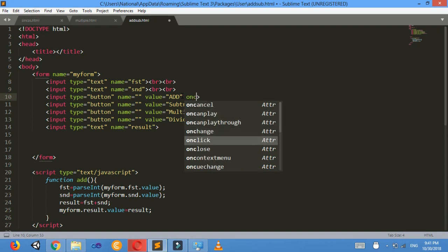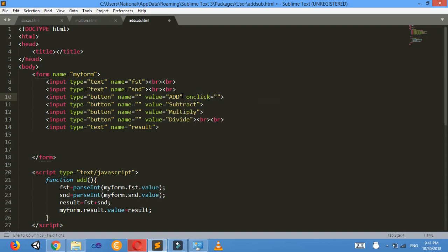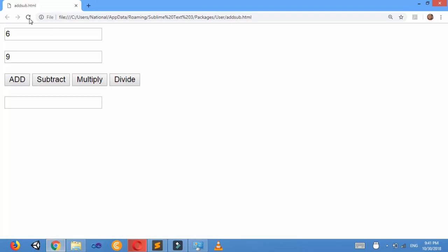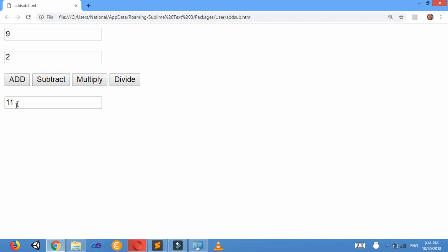On click equals to add() — I will call the add function. Ctrl V, Ctrl S. Now let's look at the result. I'll write nine and two — when I click Add, look, eleven is displayed here.